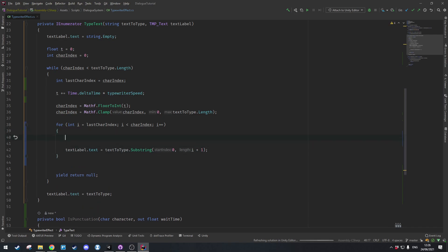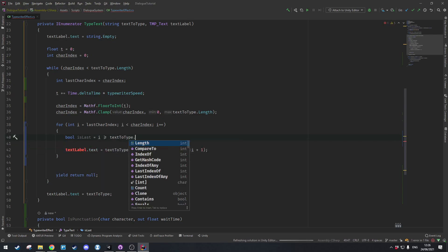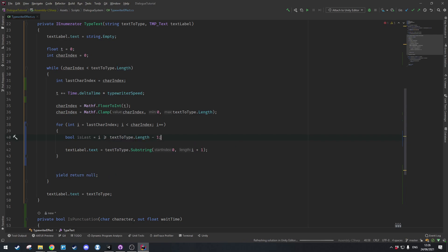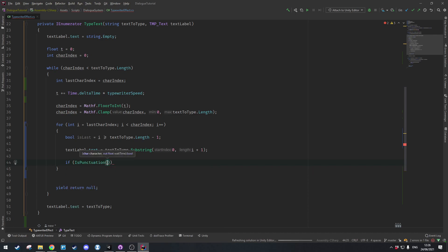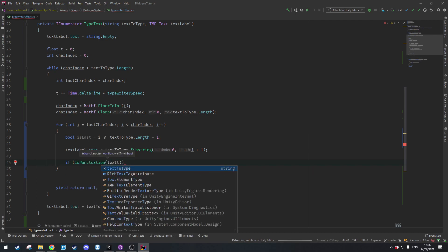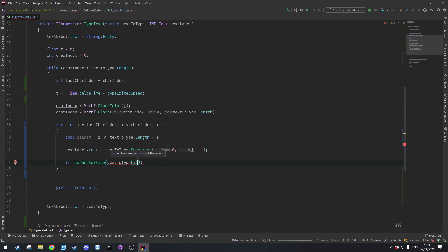Then we check if we're at the very end of the string, because in that case we don't want to pause. So bool isLast equals i greater than or equal to textToType.Length minus one — that just means this is the final character. Then we call IsPunctuation with the character at textToType[i] to get the captured waitTime.